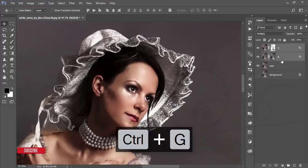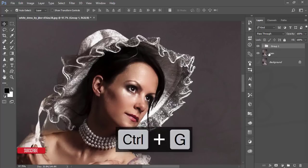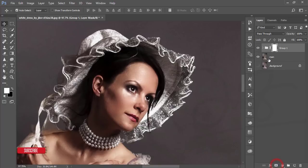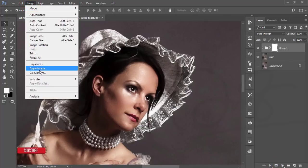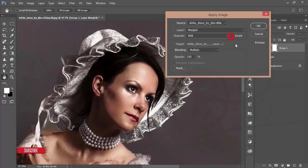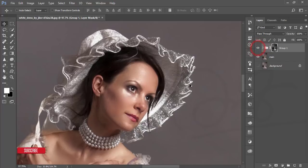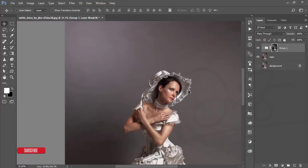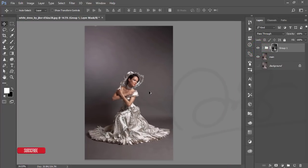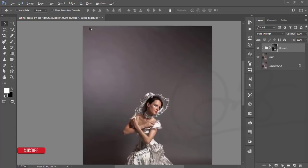Select both the D and B layers, group them by pressing Ctrl+G, then mask that group. Go to Image > Apply Image, uncheck the Invert option, and hit OK. You'll get a nice shadow and highlight Dodge and Burn effect by default.